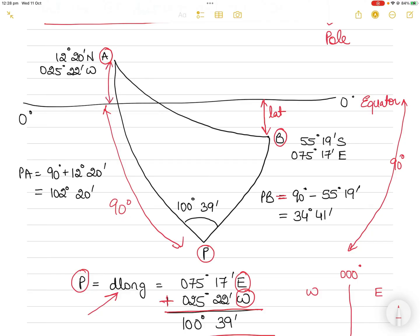From the equator to A, the latitude of A is 12°20'. In this case, PA equals 90° plus the latitude of A, so 90° plus 12°20' equals 102°20'.